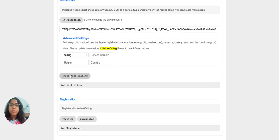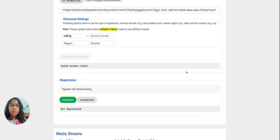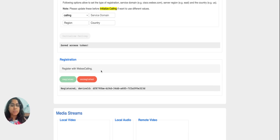Now I can go ahead and click on the initialize calling button, which will do the initialization of the calling instance on the backend. Once that is done, the register button becomes active as it was disabled earlier. We can then click the register button to proceed with the registration of the device with Webex calling. Once registration is successful, the status here will show as registered and the device ID will be populated.